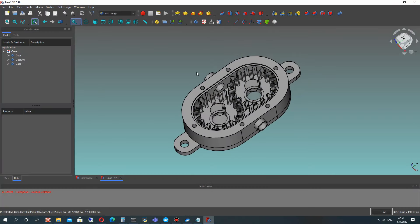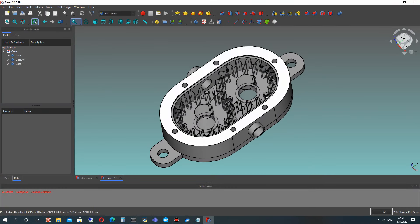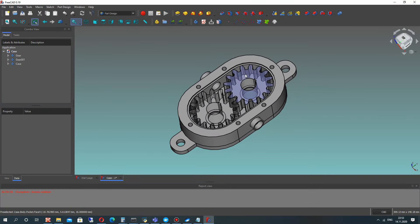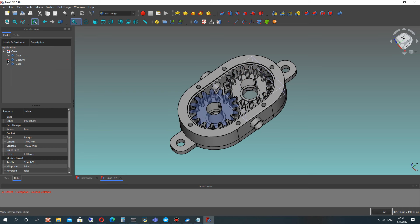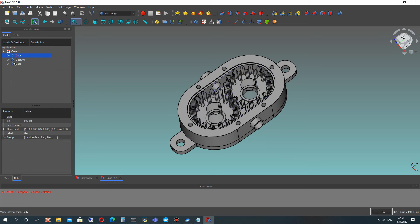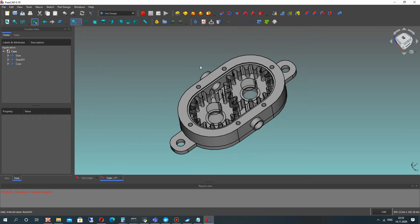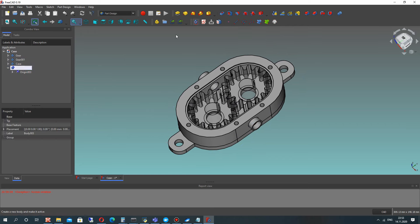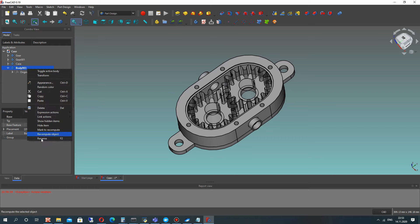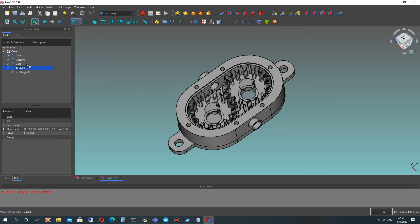Welcome to this video where we will continue to create a gear pump assembly in FreeCAD. In this third part of the video tutorial, we will create the shaft for our assembly.